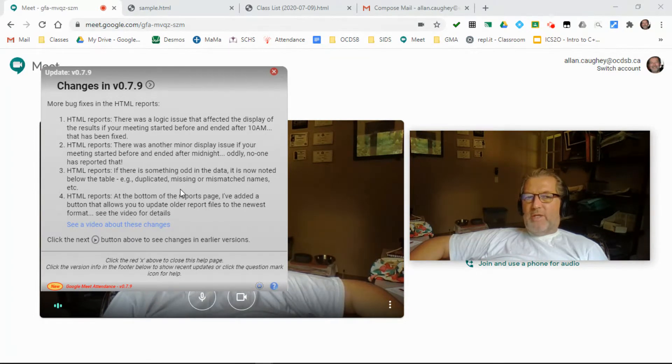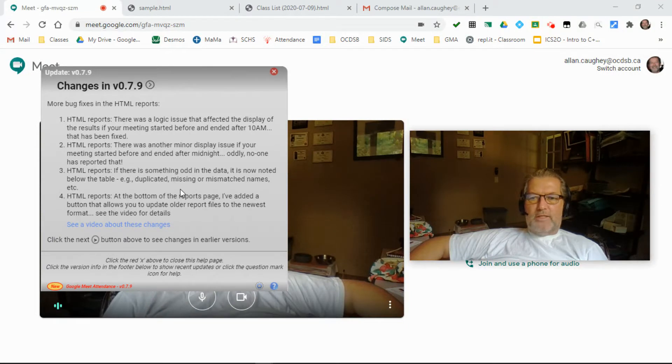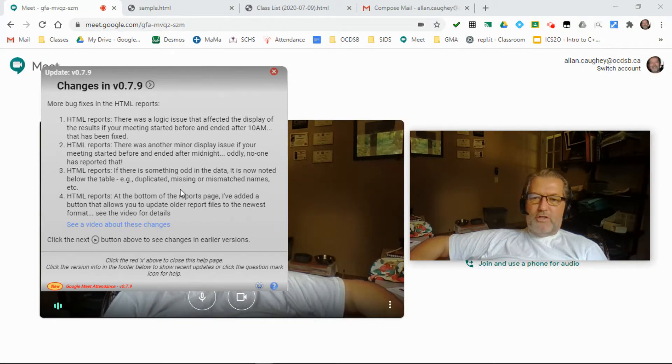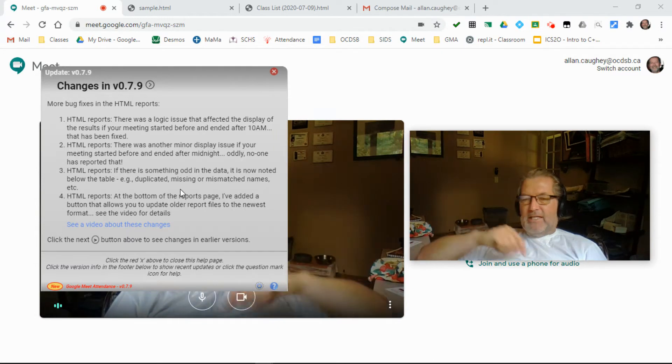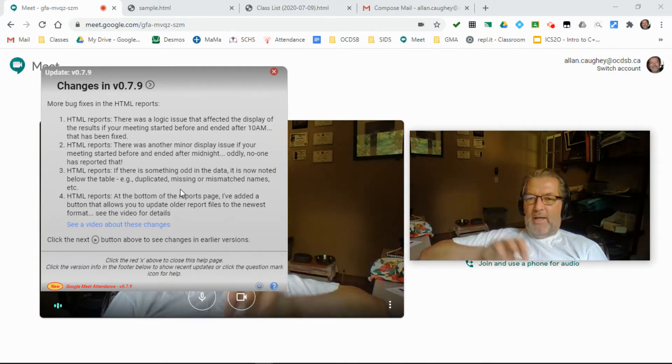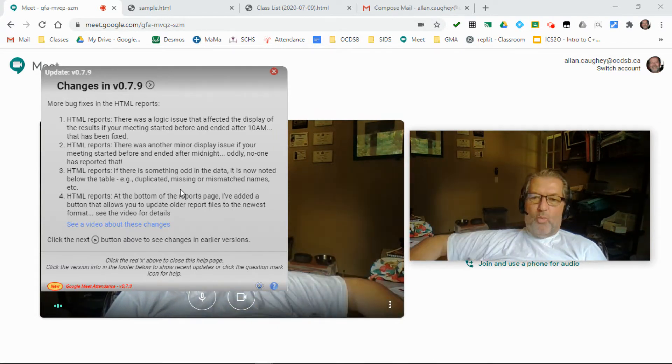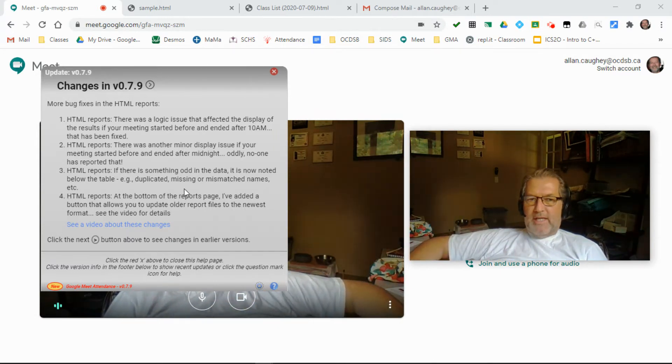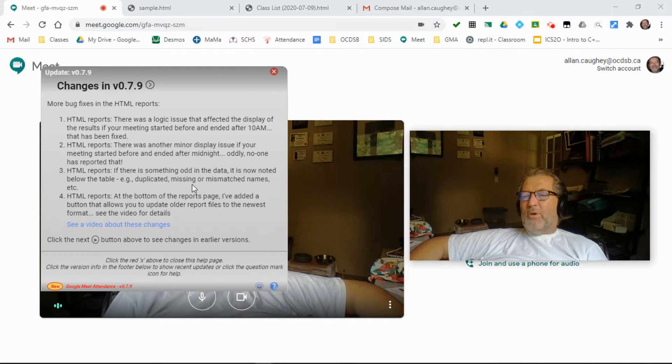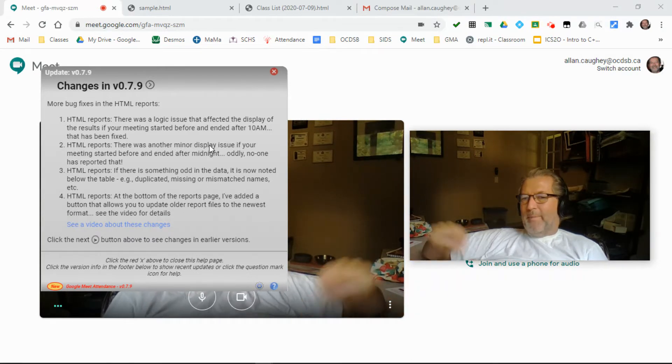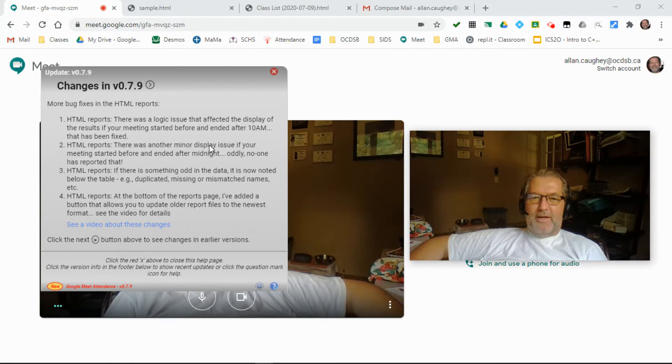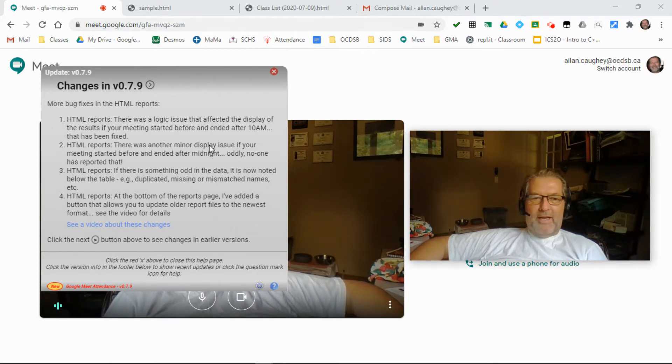First and foremost, there was a logic issue that causes a display problem if your meeting starts before 10 a.m. in the morning and ends after 10 a.m. Things get wonky, and I'll show you an example of that in a moment. There's a similar problem that happens if your meeting starts before midnight and ends after midnight. I haven't seen anyone report that yet.